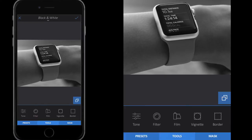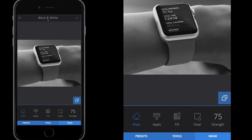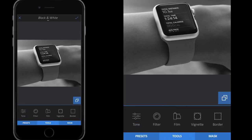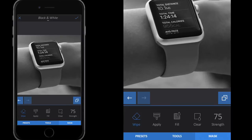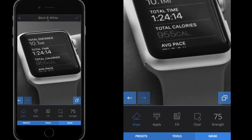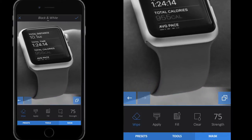I'm going to go to my tools down the bottom, then mask down the bottom. So you've got tools and there are lots of things you could do — you could change the tone, the filter, the film, the vignette and the border. But we want to go to the mask on the right hand side. You'll see this wipe here is highlighted blue. I want to select the wipe and it's highlighted blue.